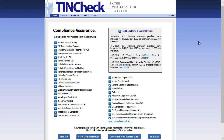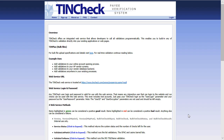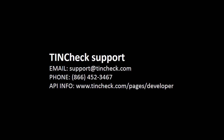TINCheck offers a web service that allows developers to programmatically call validations by building them into your existing application, website, or accounting system. There is no extra charge or fee for this option. To find out more, go to the home page and click on Web Service/API. For questions regarding this or any TINCheck information, please email support@tincheck.com or call 866-452-3467.